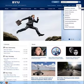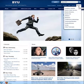BYU alumni are connected for good. Have you ever wondered how you can connect and network with alumni online?